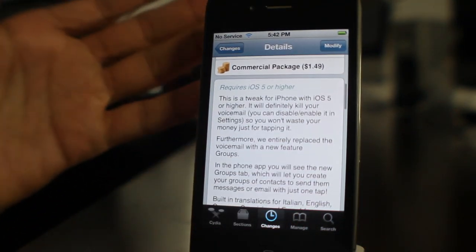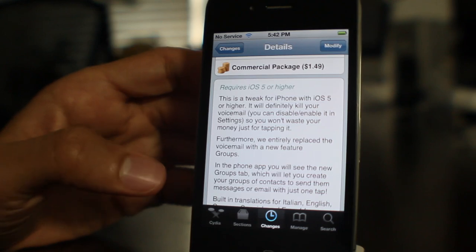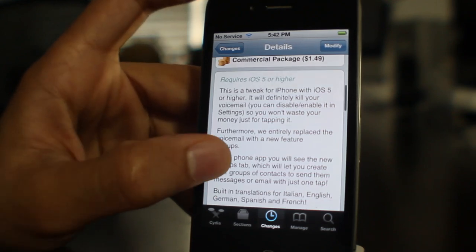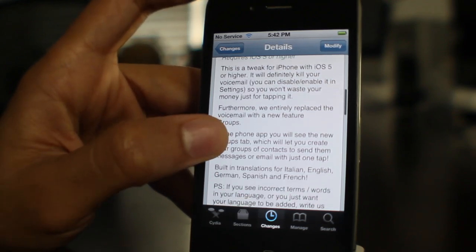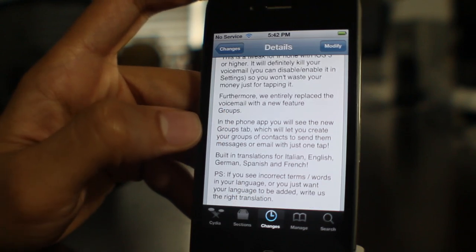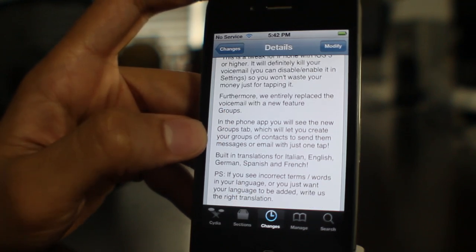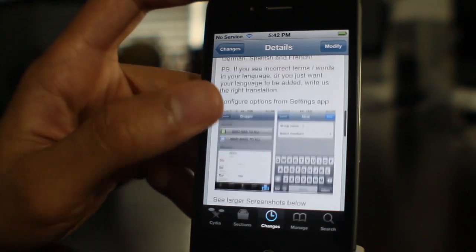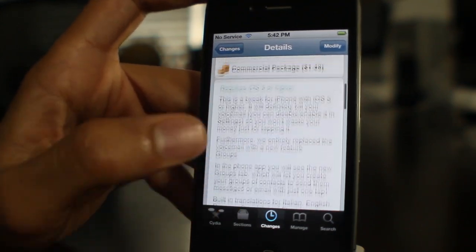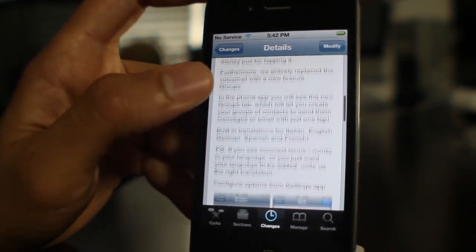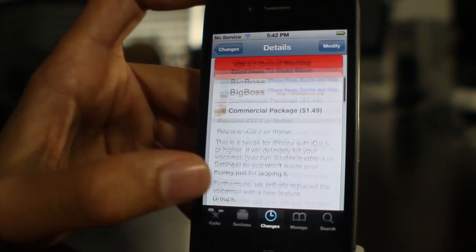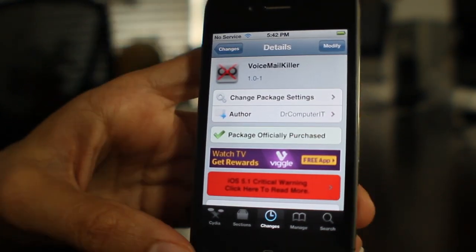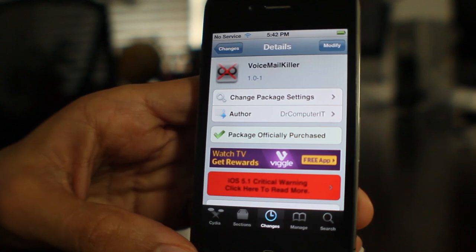If you want to try out Voicemail Killer for yourself, head over to Cydia's BigBoss repo. You can download it for $1.49 and it works with iOS 5 or higher. This outright replaces the voicemail button — if you don't use your voicemail, you have no need for it. Maybe you're on a jailbroken or unlocked phone using T-Mobile or something like that. If you just don't use voicemail, Voicemail Killer is a great solution — it gives you something useful in exchange for the old voicemail button.